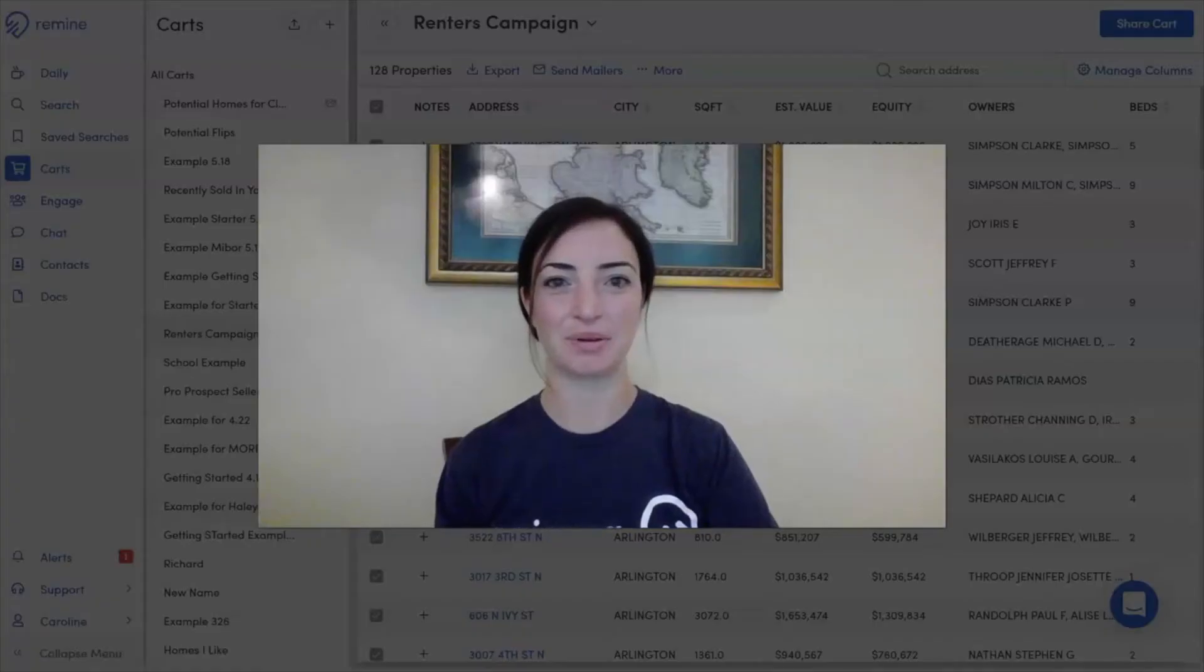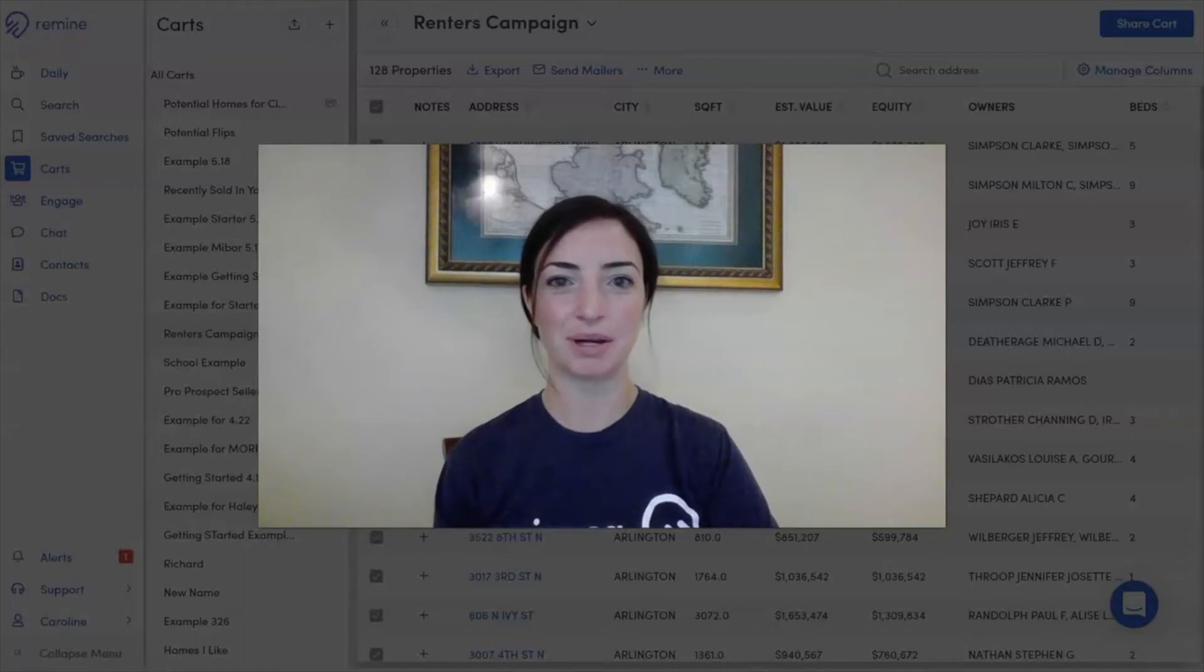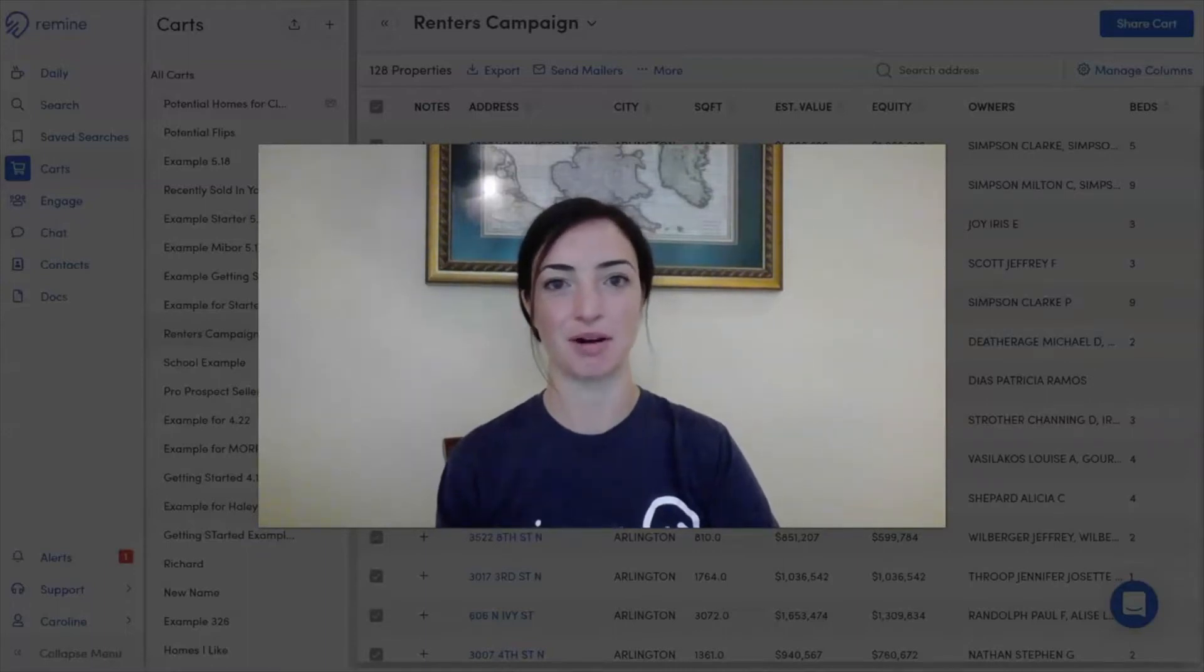Hey guys, Caroline with Remind here. Today we're going to be going over how to export a CSV from Carts. Let's get started.